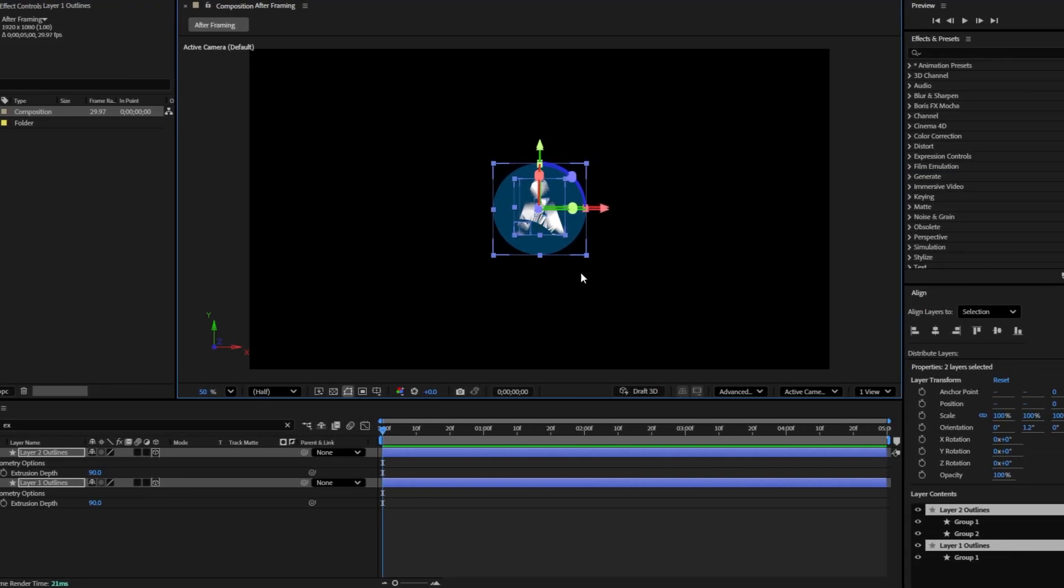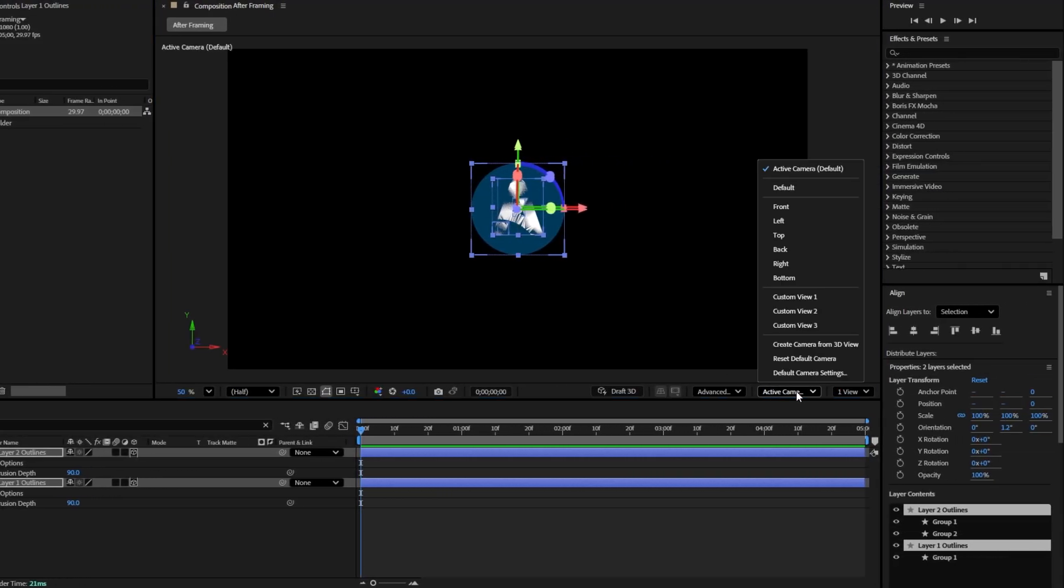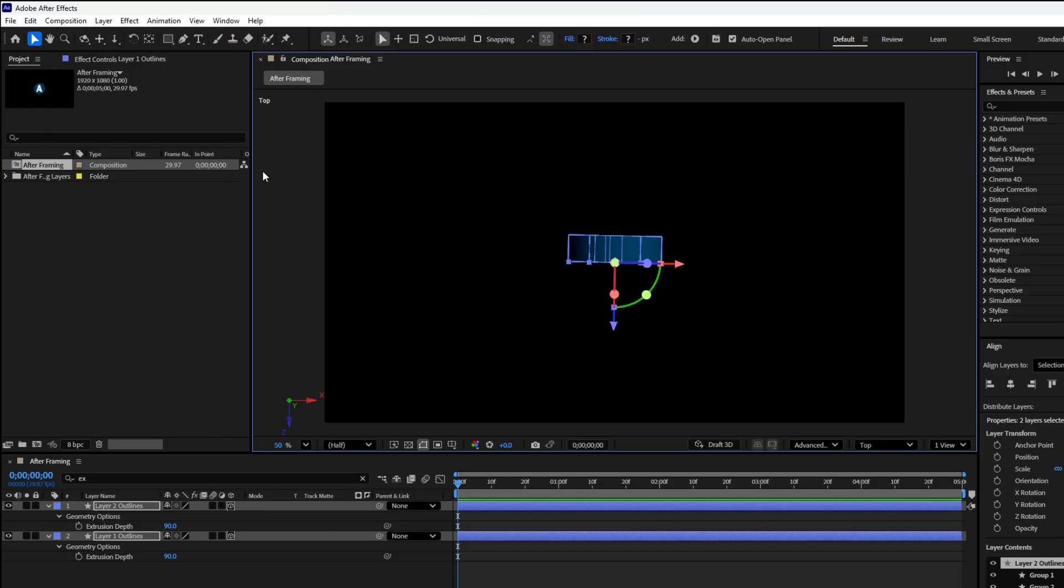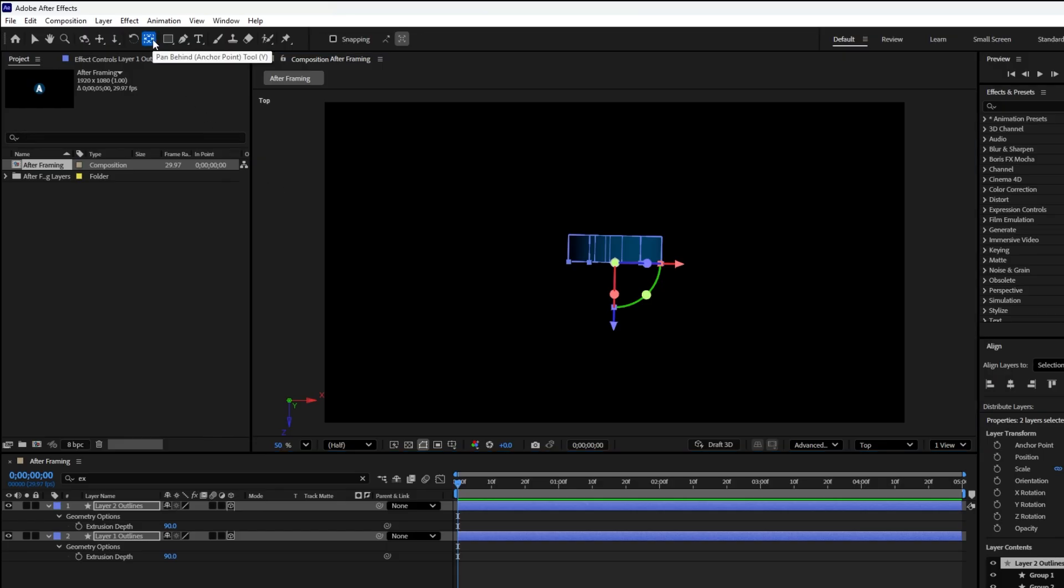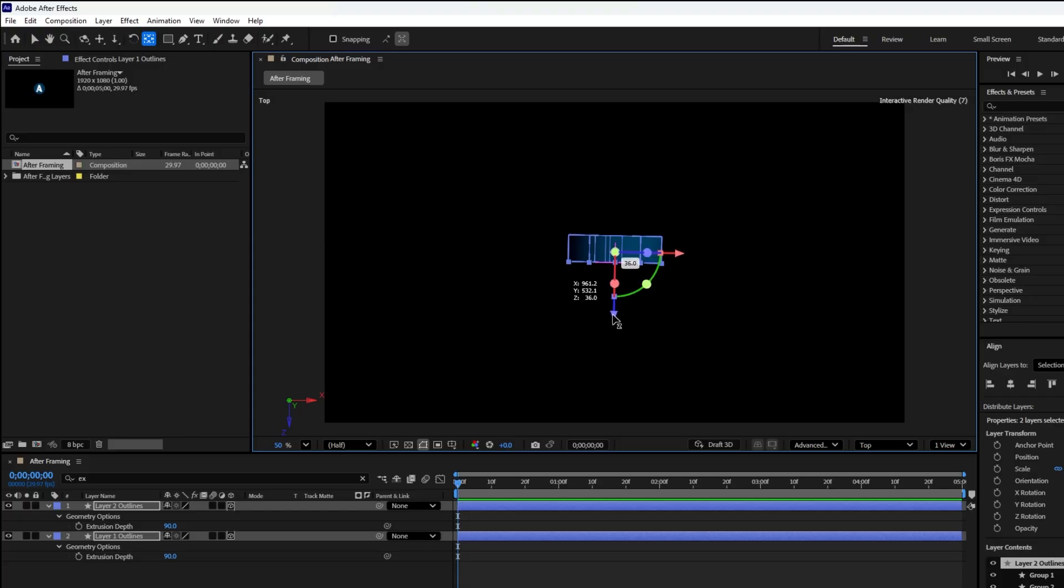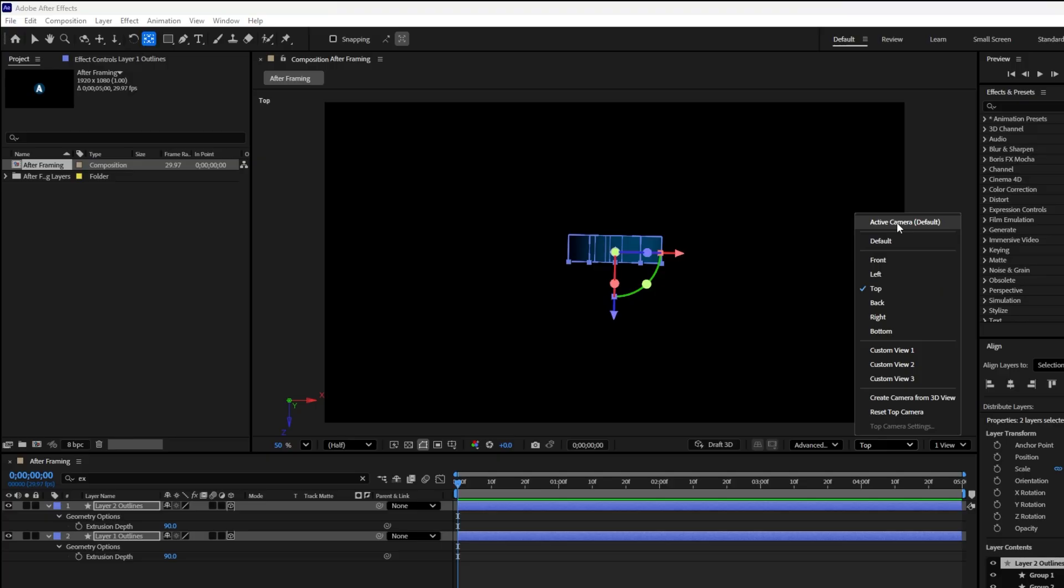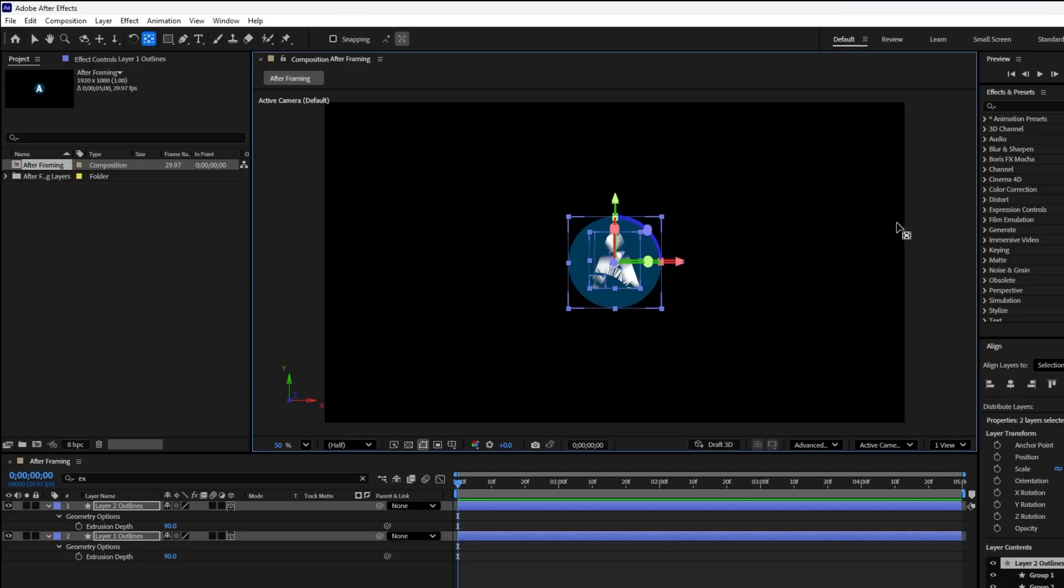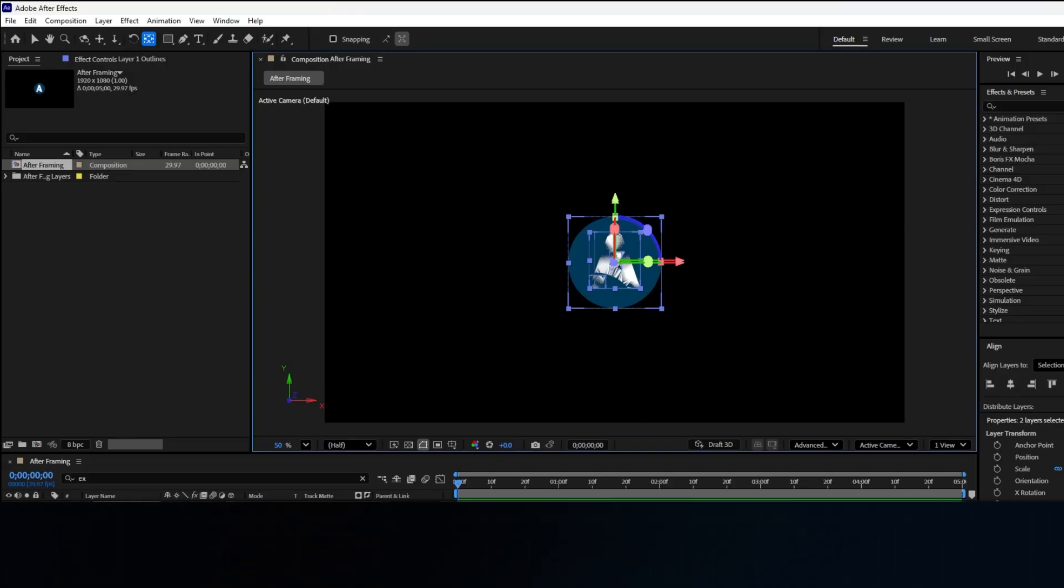Next, let's adjust the anchor point. Go to the 3D view popup and choose top. Then from the toolbar at the top, select the anchor point tool. Use the blue arrow to drag the anchor point slightly upward and center it on the logo. That completes the anchor point adjustments. Finally, go back to the 3D view popup and switch back to the active camera.